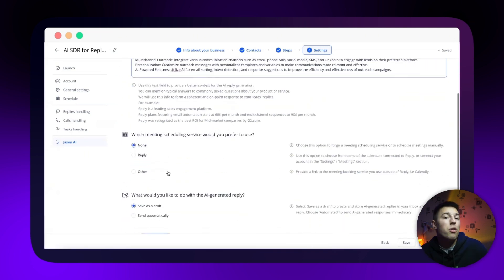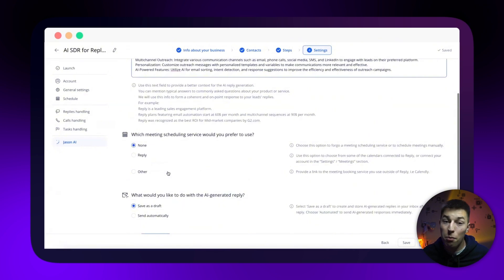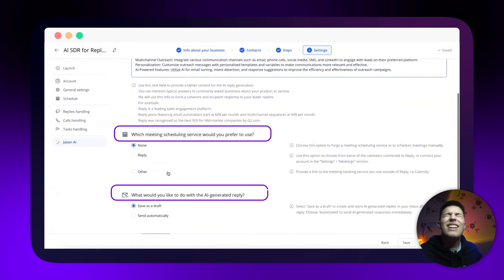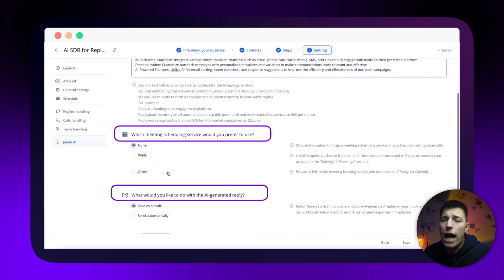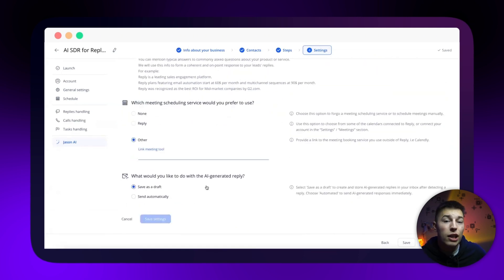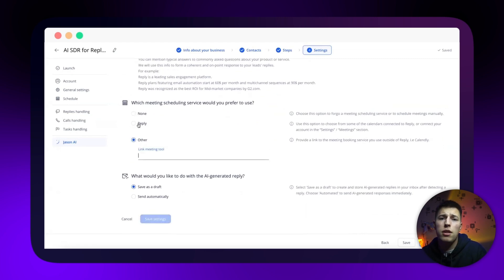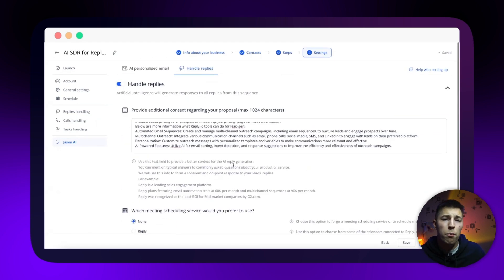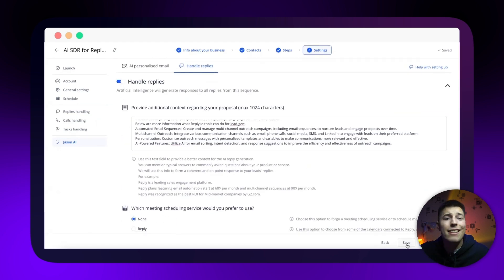If you want that, you of course need to help Jason by providing a little bit more information. Perhaps add FAQs and their answers, case studies, or anything else that could help Jason answer the questions. Then go ahead, add your meeting link, turn Jason on autopilot so he sends replies without waiting for your confirmation, and save.